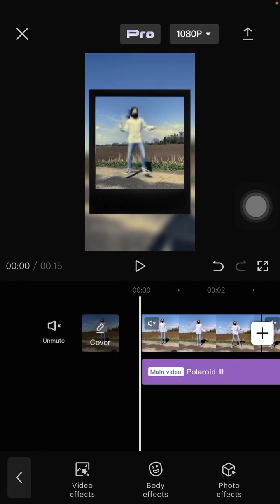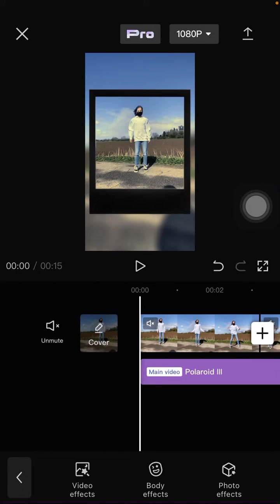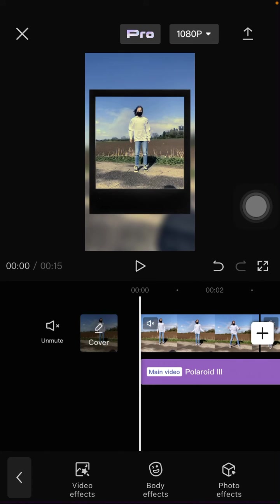All right, this effect is a Pro effect, so you can join Pro or Pro+ to be able to use this effect.